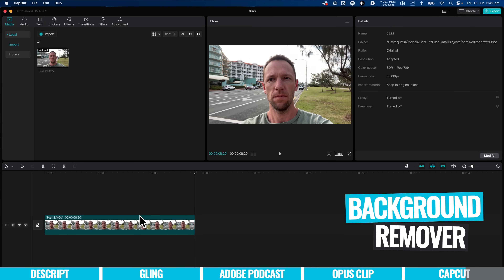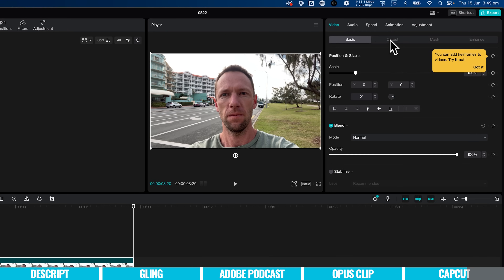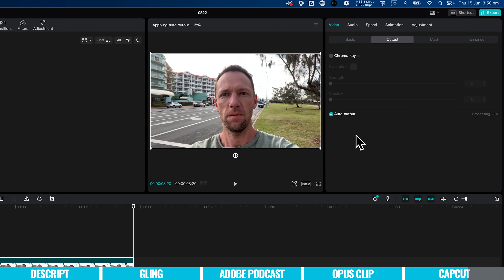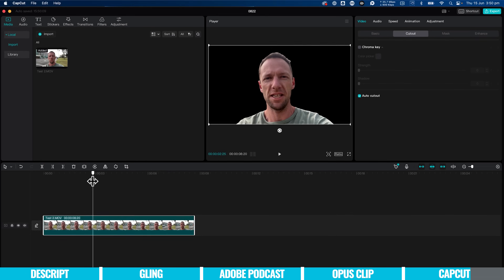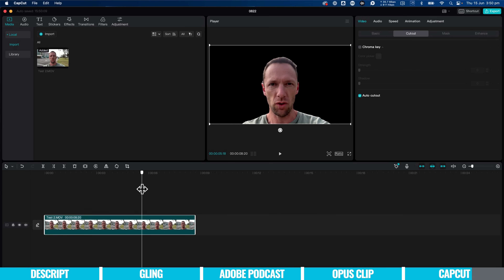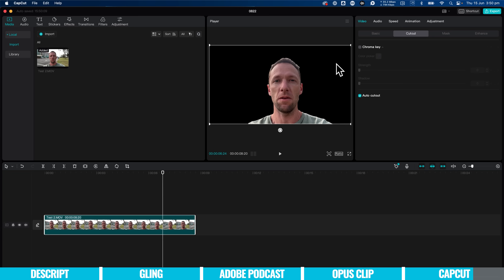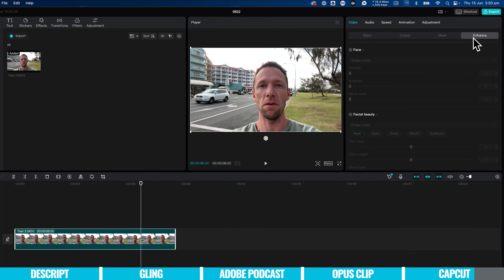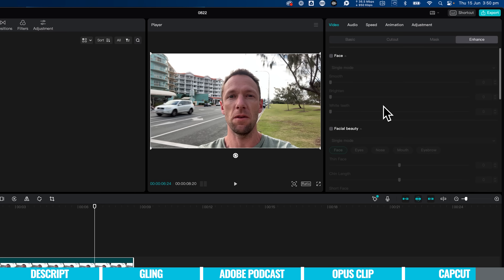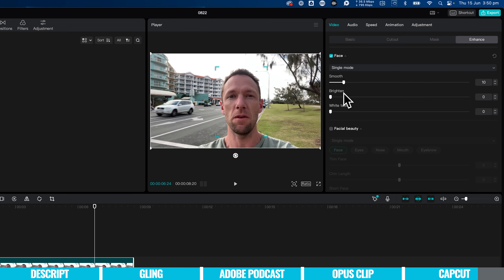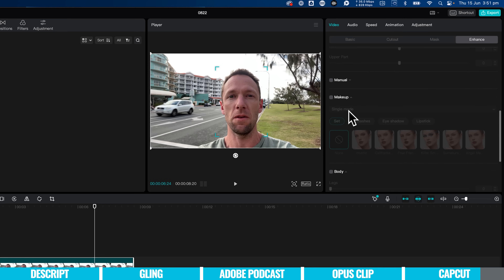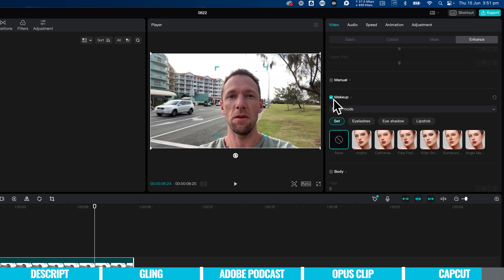There's also an amazing background remover in here. Select the clip, come up top to video, then cut out, then auto cut out. This only works if you've got people in your scene, and you can see it's processing and has removed the background for us. Scrubbing through, it's done a pretty good job — considering this wasn't shot on a green screen or blue screen, the background is now transparent so we can add images and graphics behind it. We can also come over to enhance and make facial adjustments — think beauty filters: smooth out skin, brighten face, even whiten teeth. Scrolling down there are more things including makeup, so Instagram-style filters can be applied to your videos.